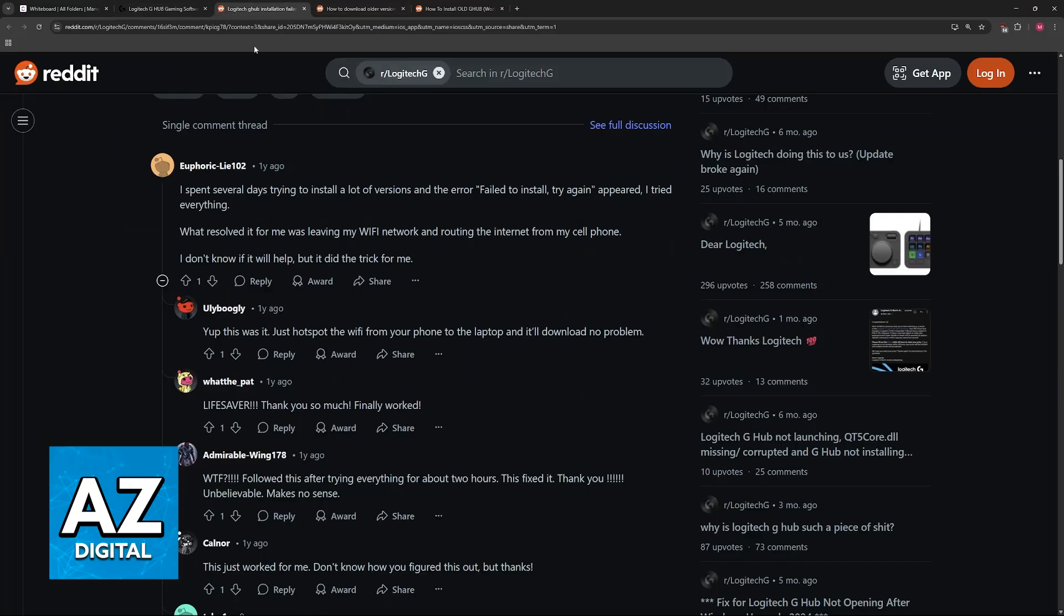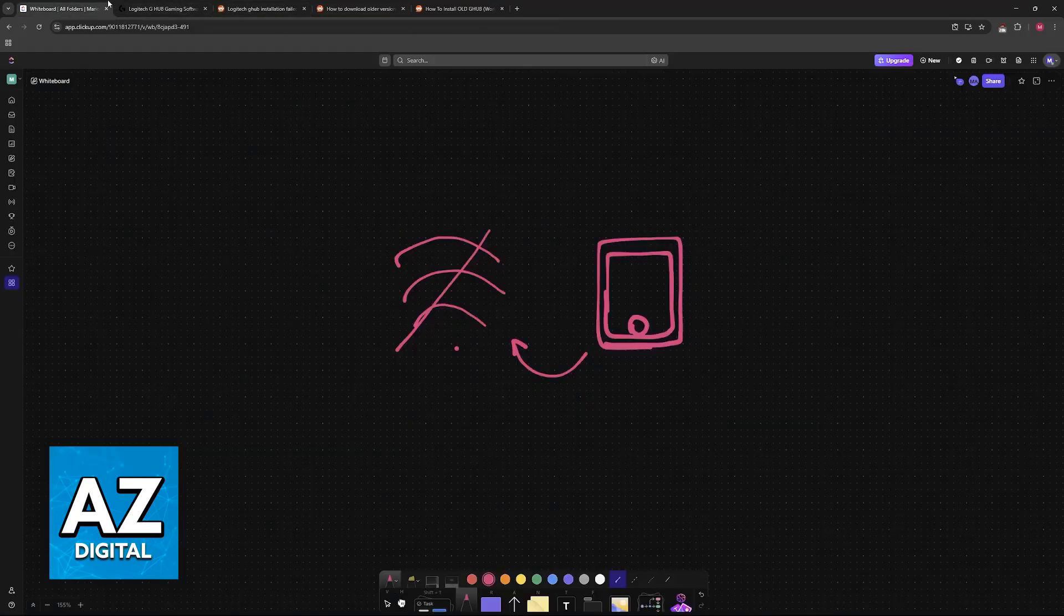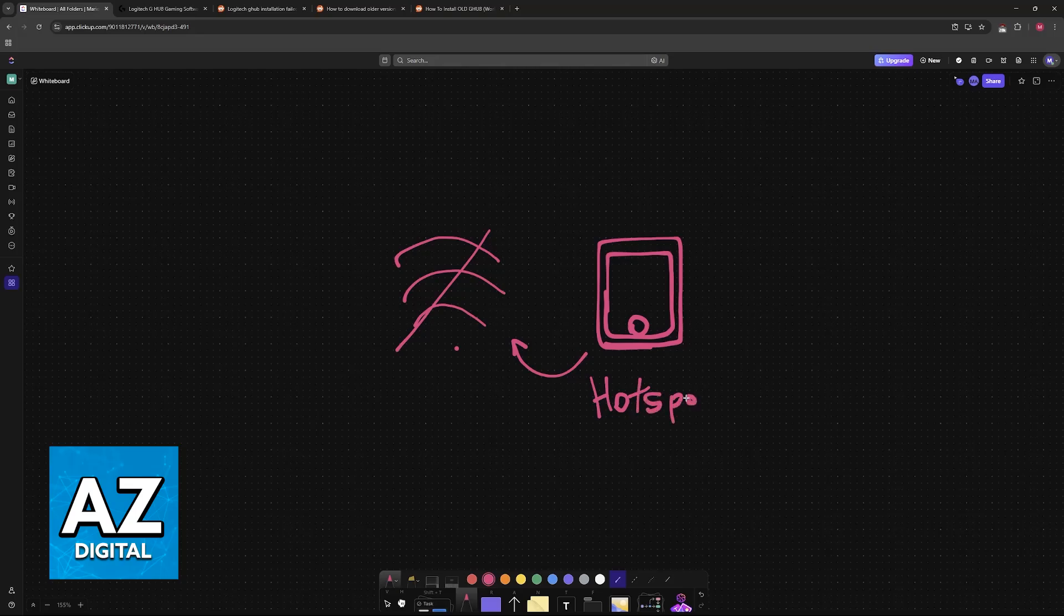And as long as you download the G Hub software while you use the mobile hotspot on any mobile device, it seems to fix this issue.